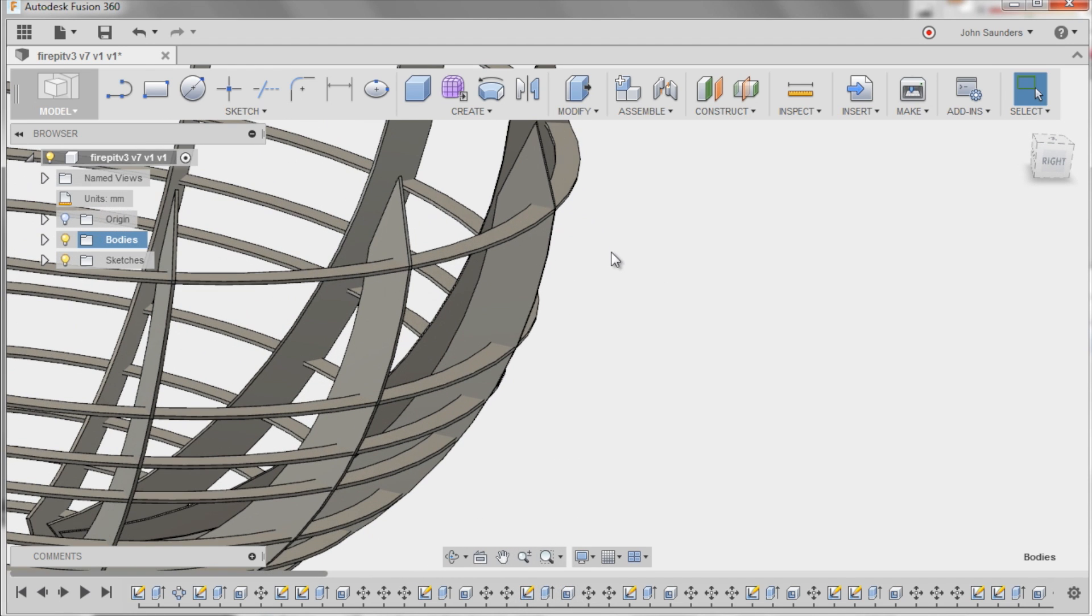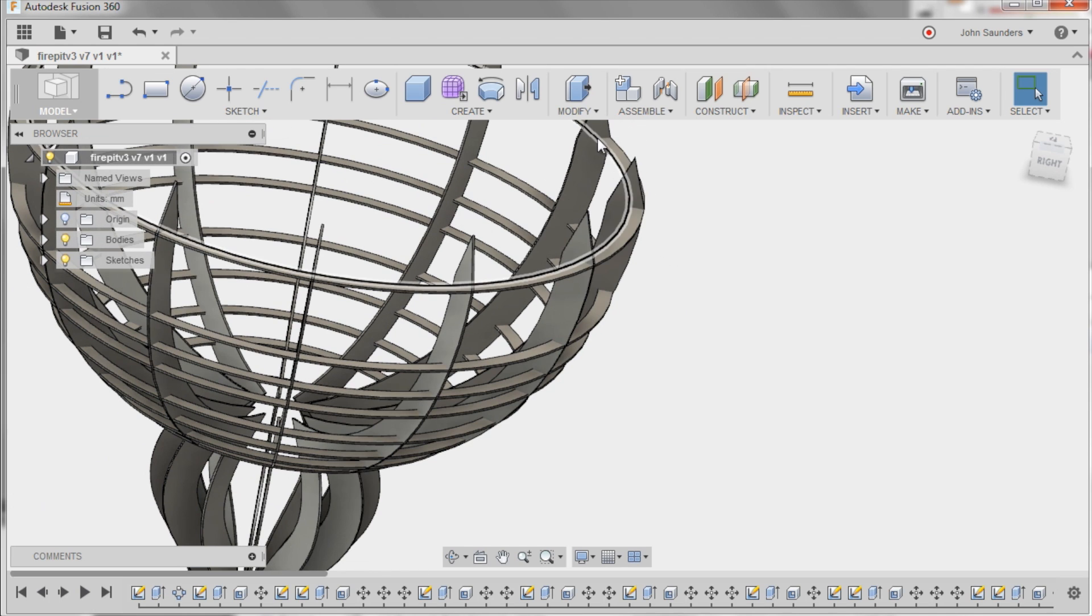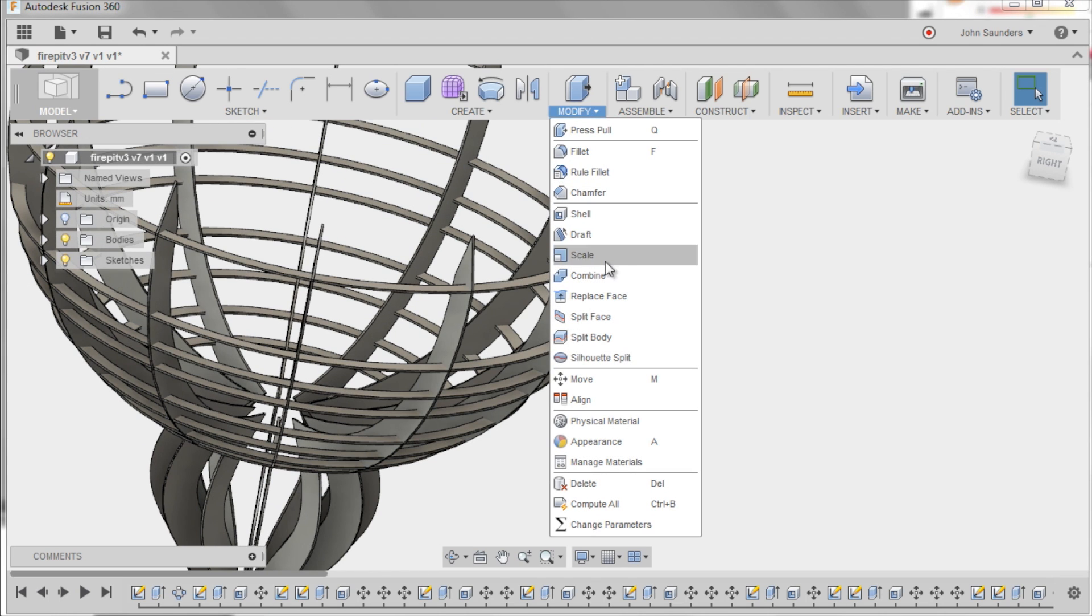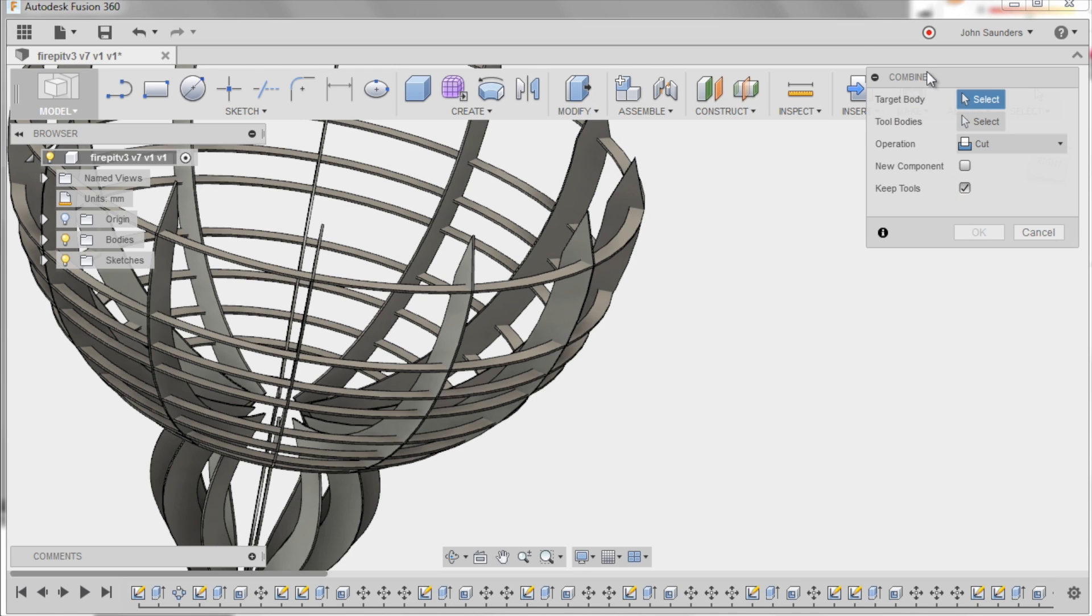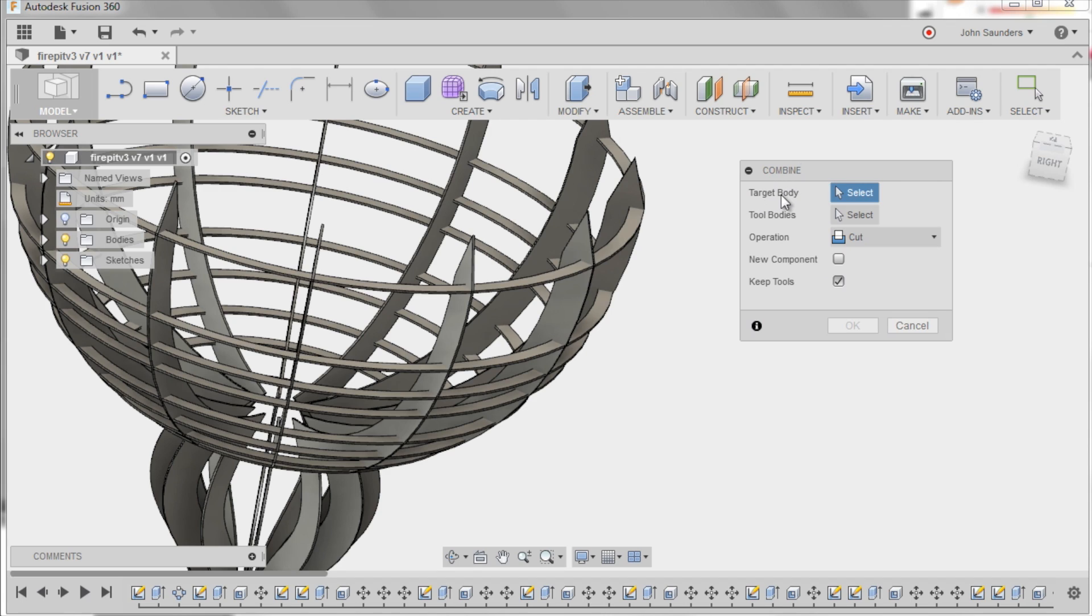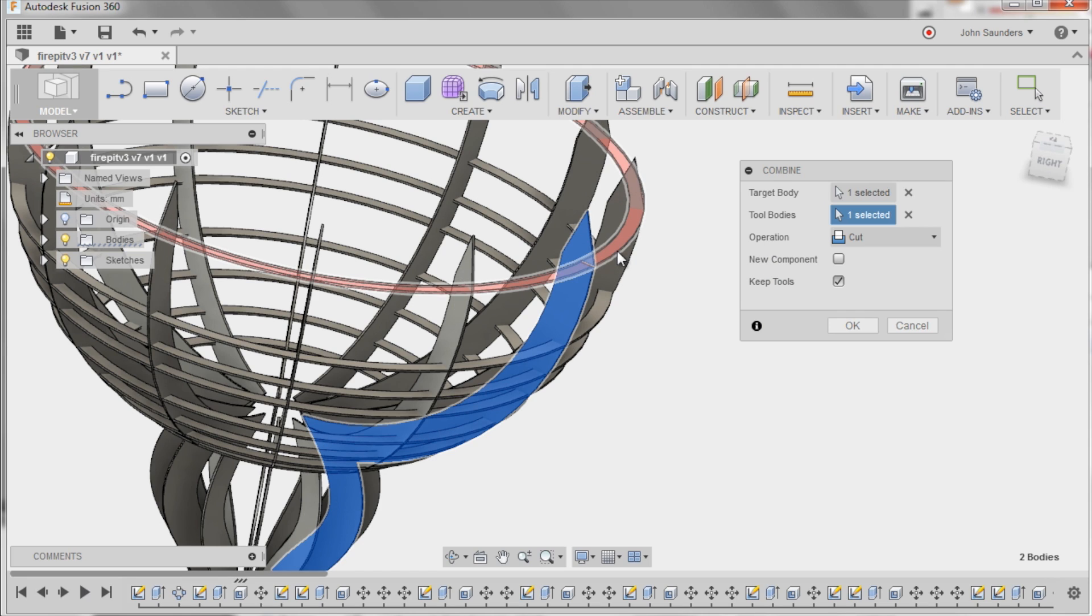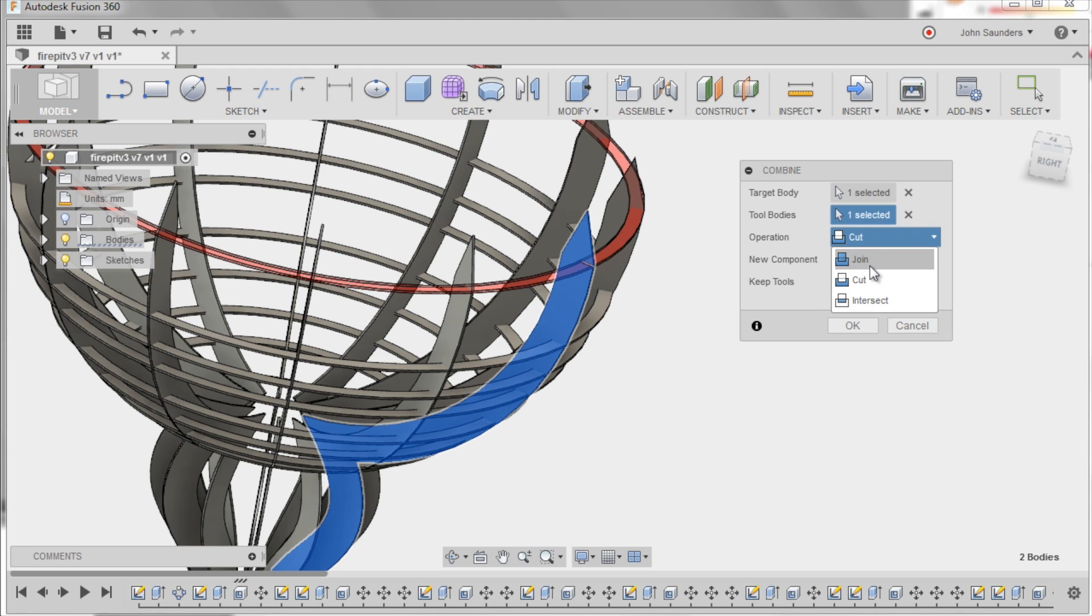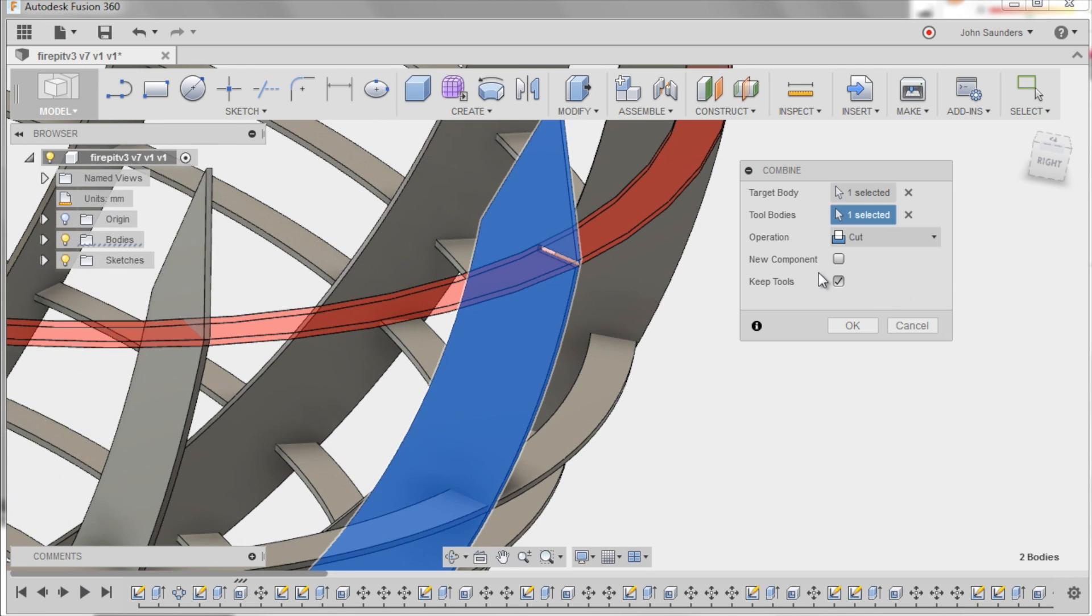So the process of doing this is actually pretty simple. We're going to go to modify, combine. Ironically, it's not a combine at all, it's the exact opposite. But when I click combine, I get this pop-up window. The first thing it says is target body. So target body is kind of like, think about what are you shooting at. Well, I want to affect, I want to hit this thing right here. What's the tool body? Again, tool is sort of what you do with something. So what's the tool? I want this thing to be the tool. It defaults to a cut, which is perfect. You could also do join them together into one body or just create the intersection. Cut's what we want, and I want to keep the tool.